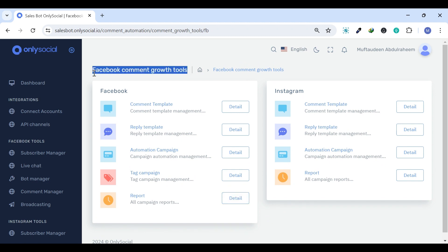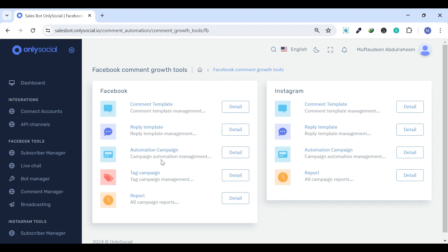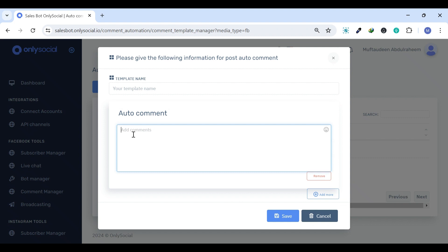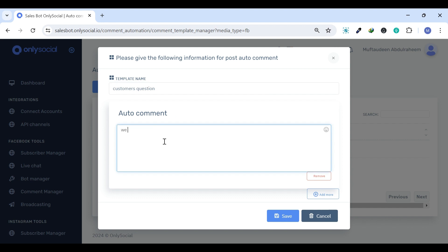set up campaigns, tag campaigns, and view reports to enhance engagement. Let's explain each one of them a little bit further. Comment Template. The Comment Template is a tool for automatically posting preset responses to comments on your Facebook and Instagram.